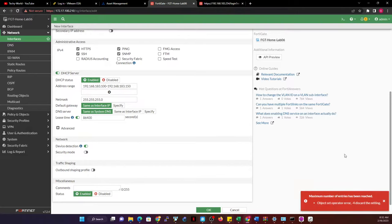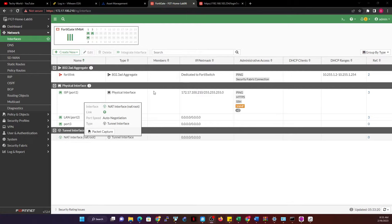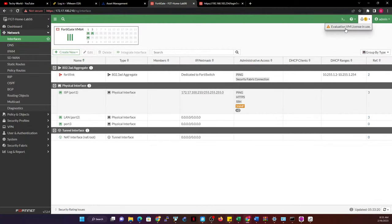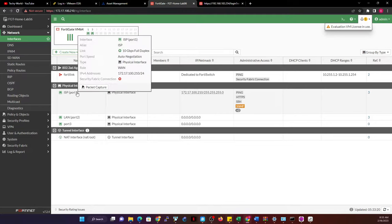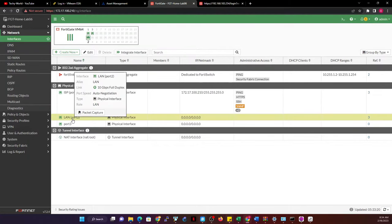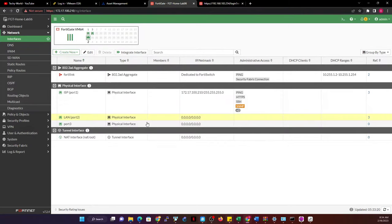There's an object limit error because this is a trial version — I'm limited to three interfaces. I have the ISP interface, the LAN port, and port 3, so creating a VLAN interface counts as a fourth, which won't work. I'm going to remove port 3 from my network interfaces so that I can create the VLAN.